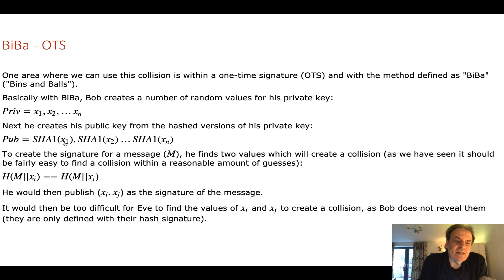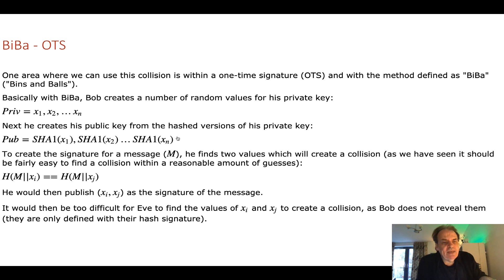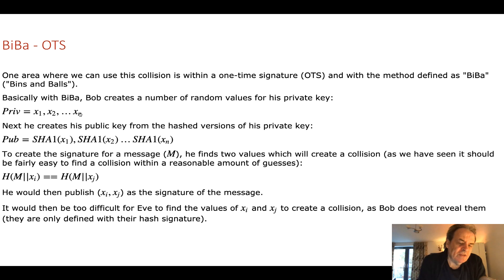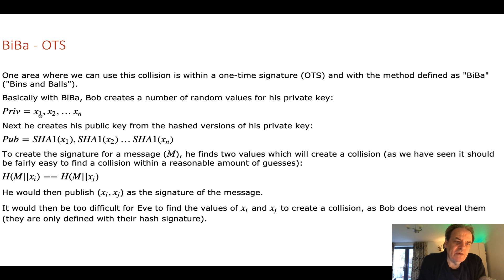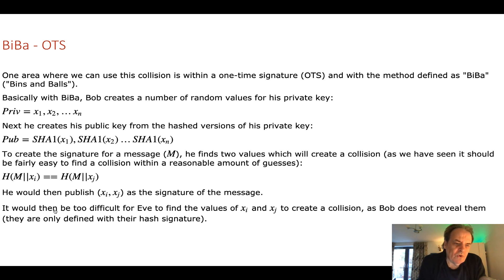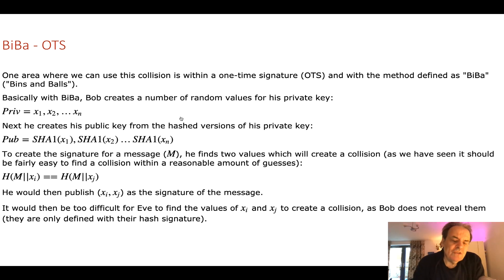And Alice will then check to see if these values were part of his public key. When she does, she knows that Bob knew these values before he published these values. Eve will have to search and try and brute force to find two values that Bob has as his private key value. It's a one-time signature because now Bob has revealed two of his values so he'll have to go back and regenerate all the private key values again and the public key values. But there are ways around this. This method is quantum robust and is the basis of other quantum robust hashed-based signature methods.